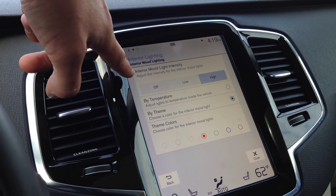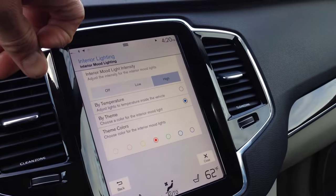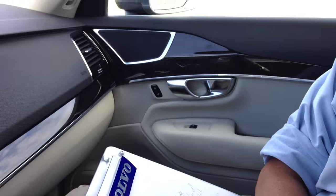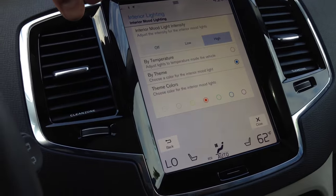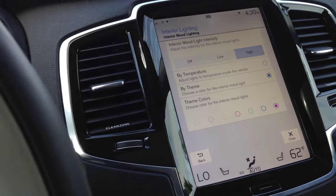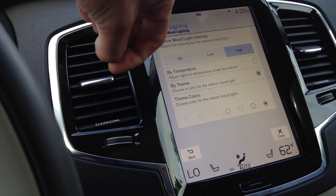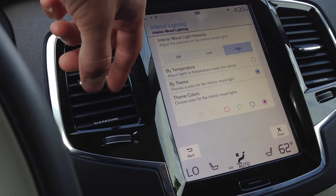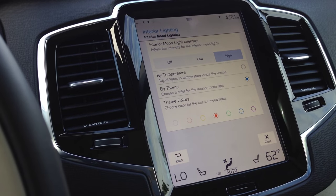Interior mood lighting. I've got it by theme. Right now, when it gets dark out, it's going to give you a little red illumination in the door pockets. You can change the color. Sometimes when I want to go Prince, I go all the way to the right — purple rain, baby. And then you can also let it change by itself by temperature.